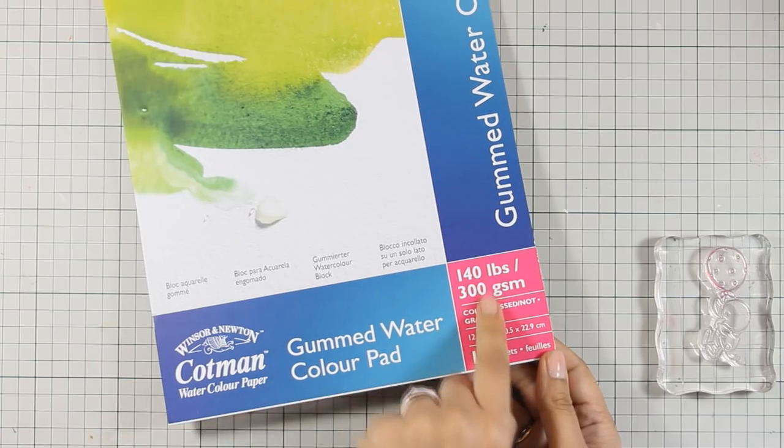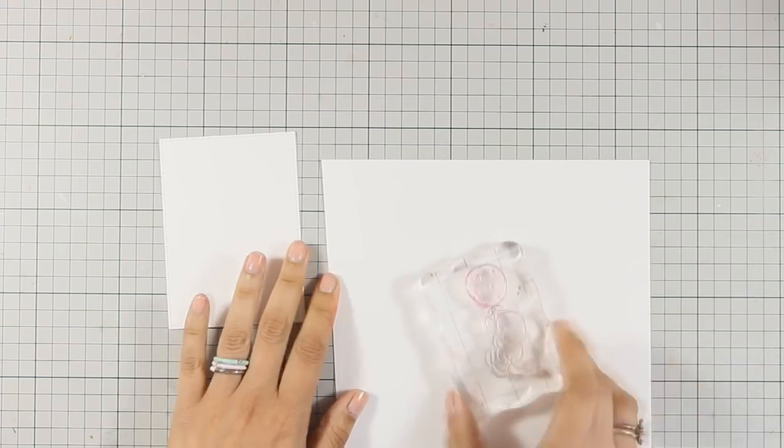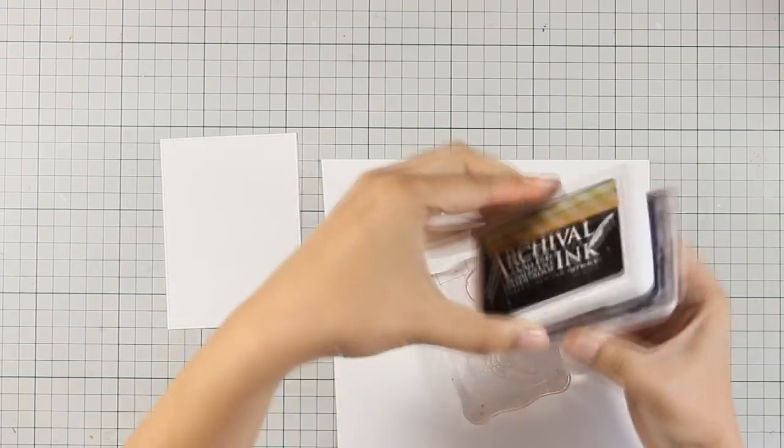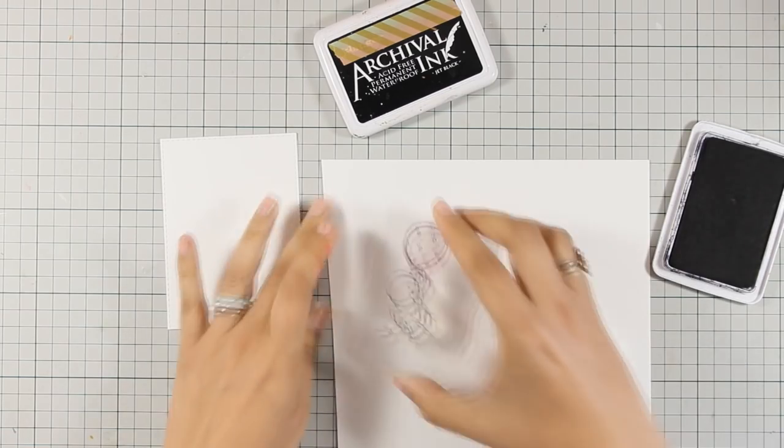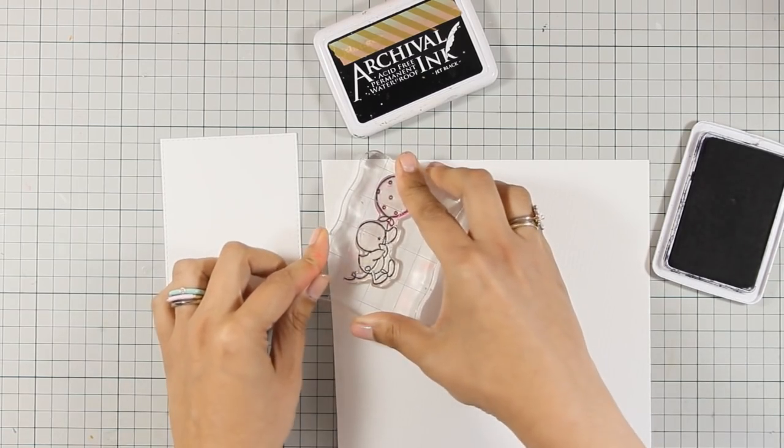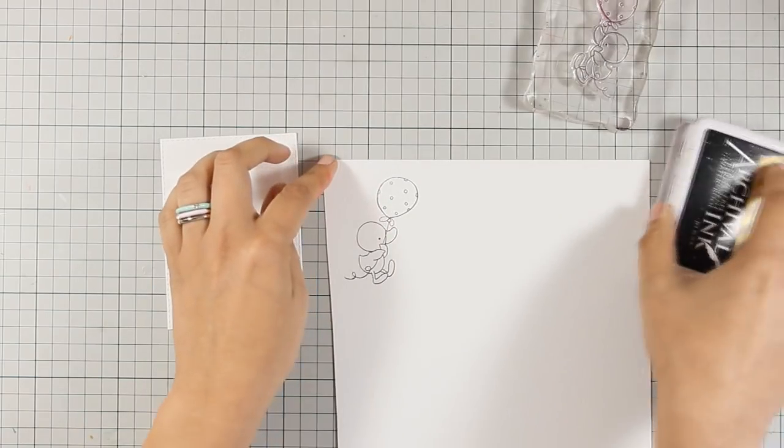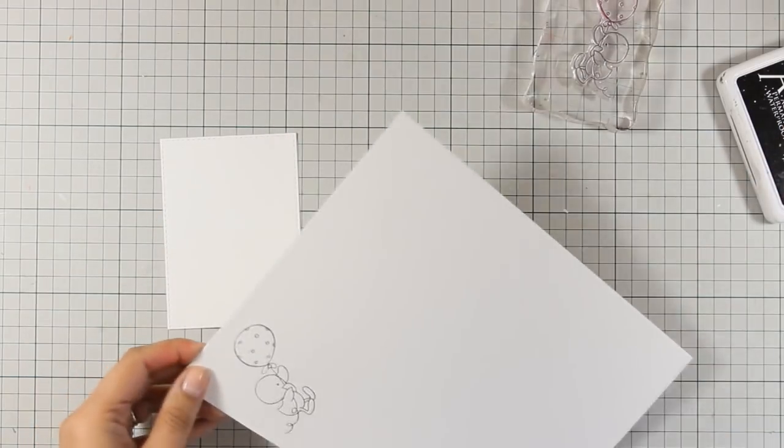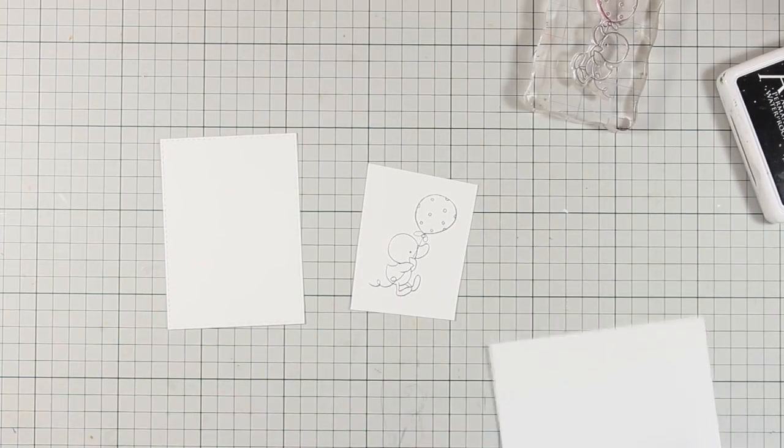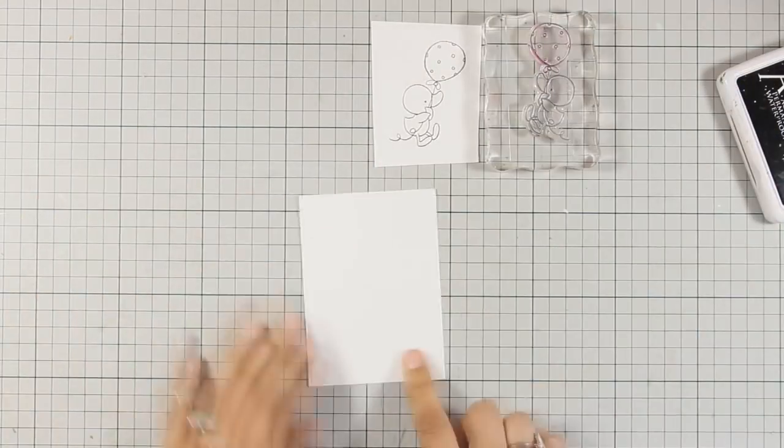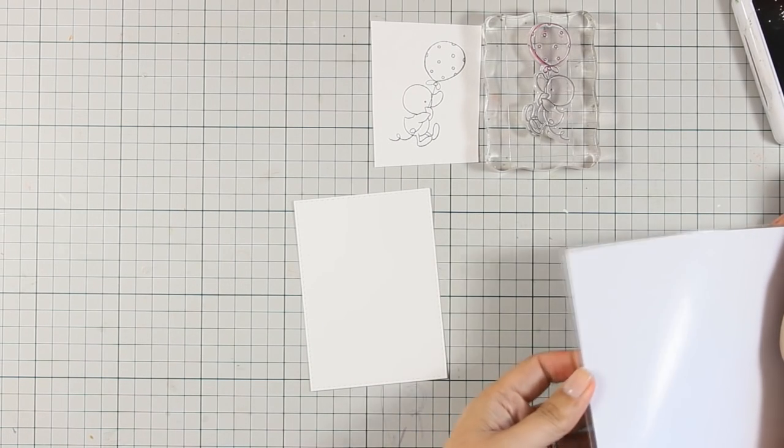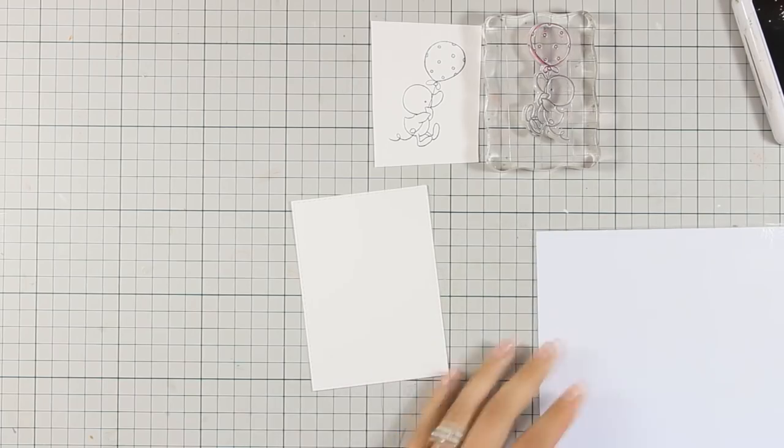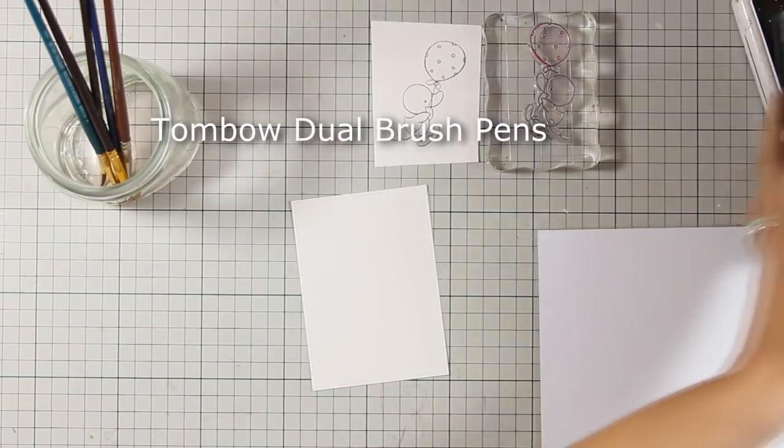For coloring my images today I am going to use Tombow Dual Brush Markers. You will see how easy they are to blend and I am also going to show you different ways to apply them. I also have another piece of watercolor paper which I am going to color blue for my background. Now I am using a non-porous surface as my palette. This is just printer paper that I have laminated.